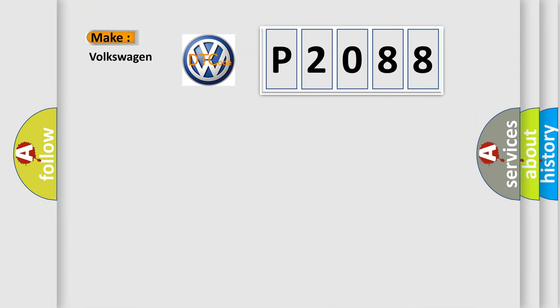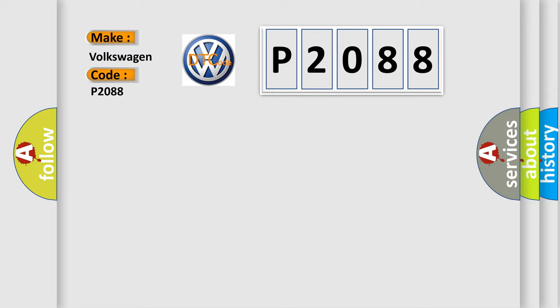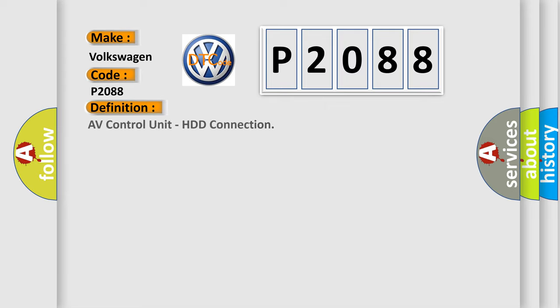So, what does the diagnostic trouble code P2088 interpret specifically for Volkswagen car manufacturers? The basic definition is: AV control unit, HDD connection.